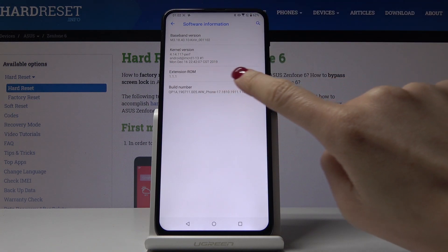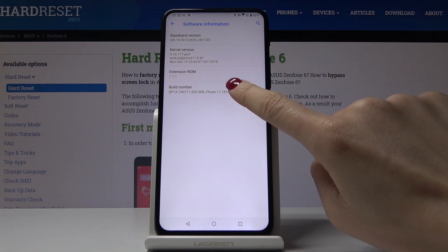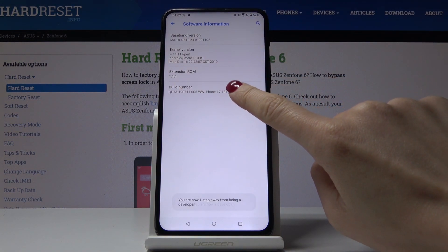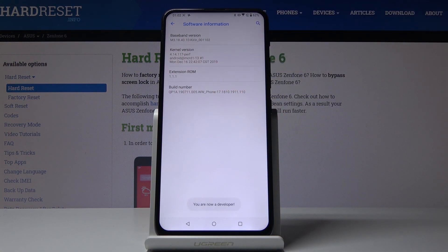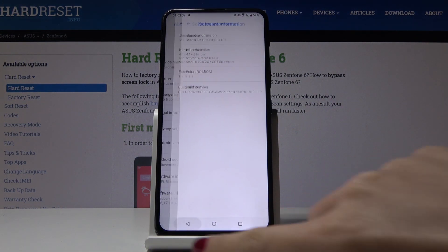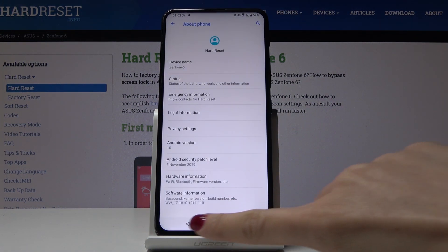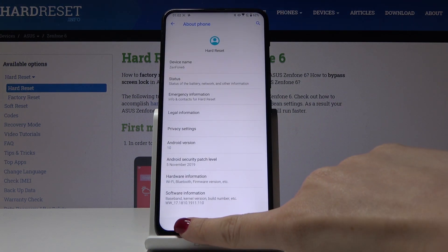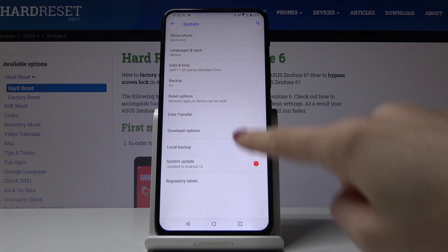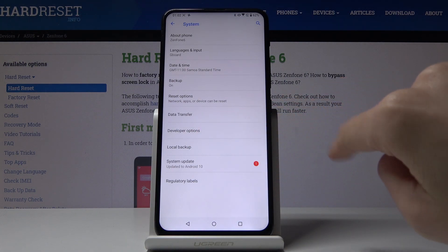Just tap on it seven times and as you can see, now we are a developer. So just go back and on the previous window you will notice Developer Options.